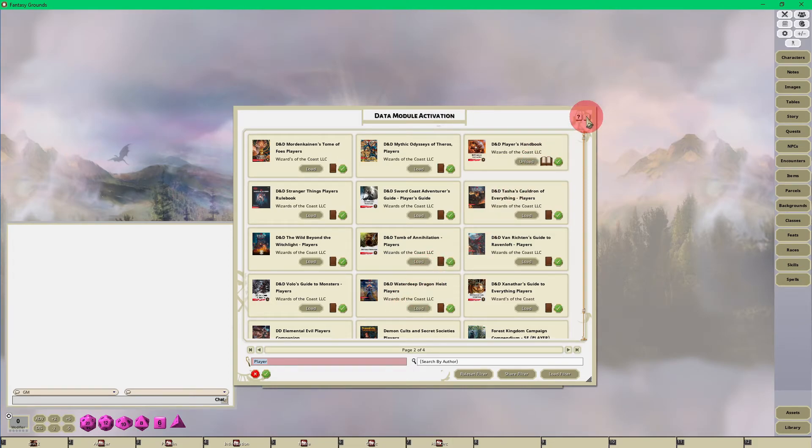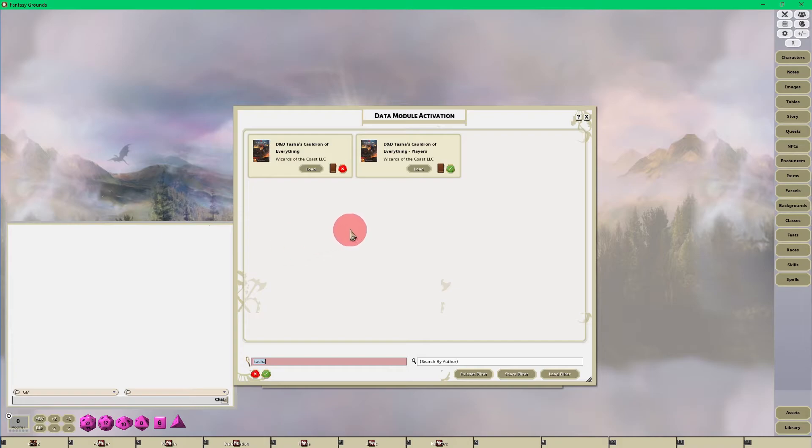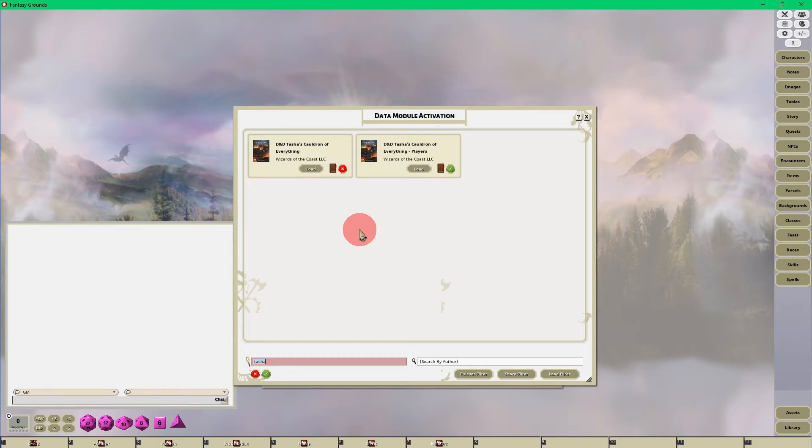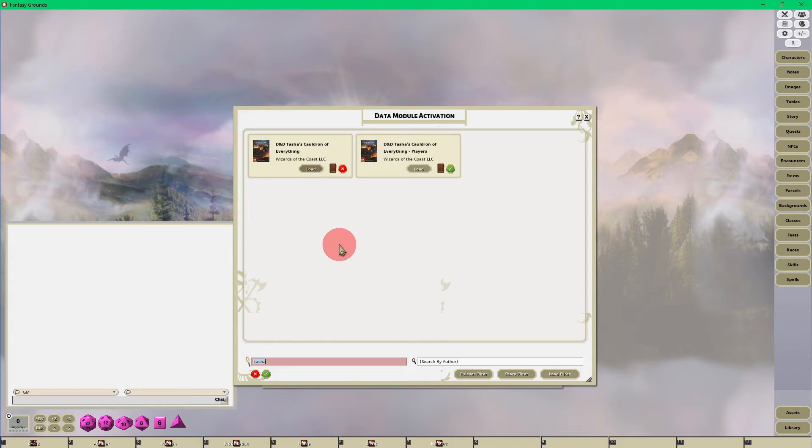Let's also look at, let's say Tasha's. Okay, so we'll just type in Tasha. Now you'll notice that some modules, especially the ones that you purchase from Fantasy Grounds or maybe you create, you took Tasha's book and you broke it up into the game master's content in one module and the player's content in the other module. So just make sure you load both modules.